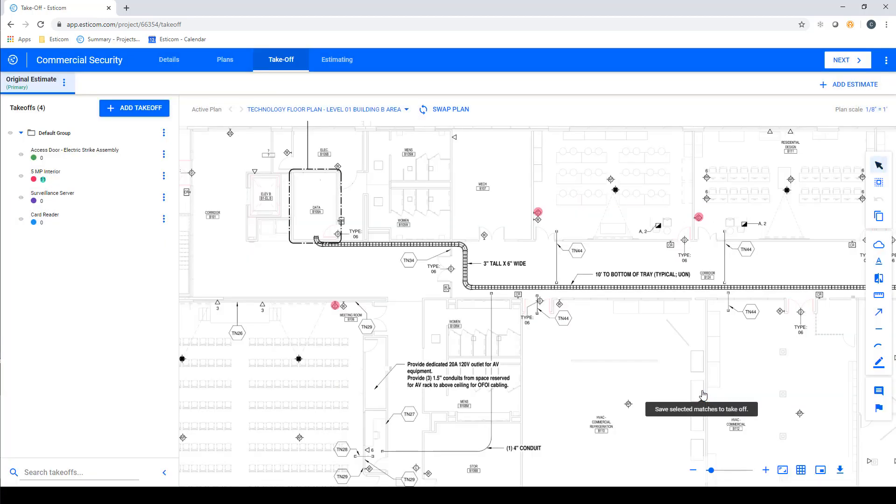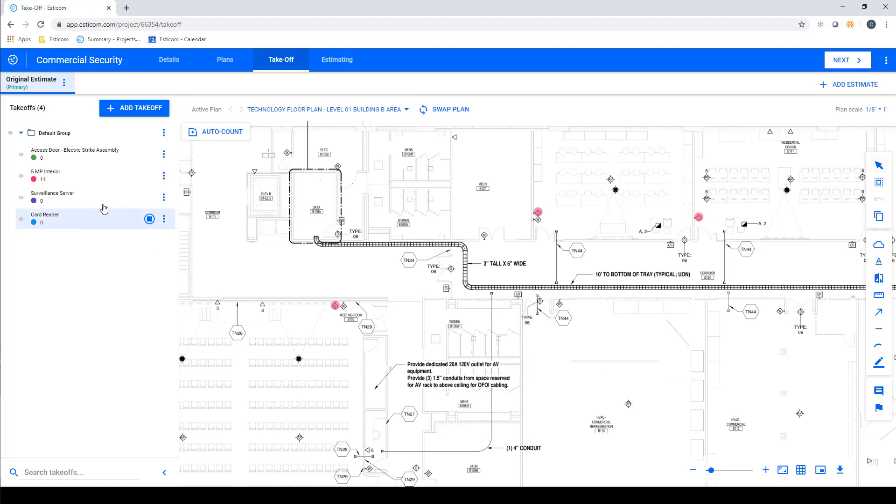Even though we Auto Counted the cameras, you can still manually add or remove symbols on the plans. Now let's count the access control doors and card readers using the same Auto Count process.